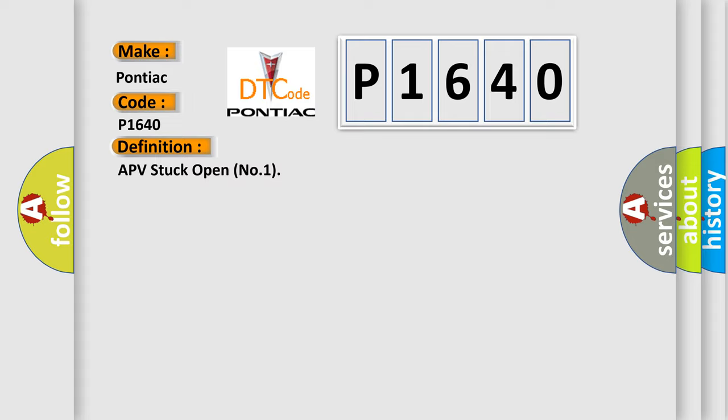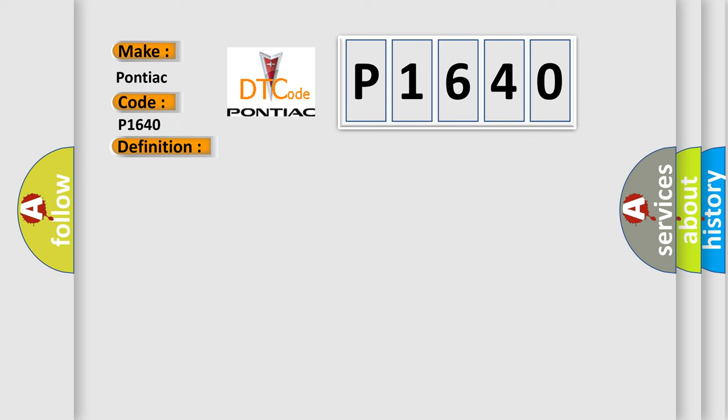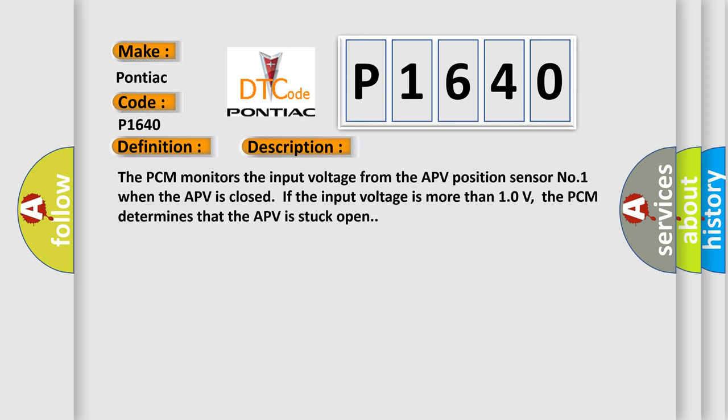And now this is a short description of this DTC code. The PCM monitors the input voltage from the APV position sensor number one. When the APV is closed, if the input voltage is more than 10 volts, the PCM determines that the APV is stuck open.